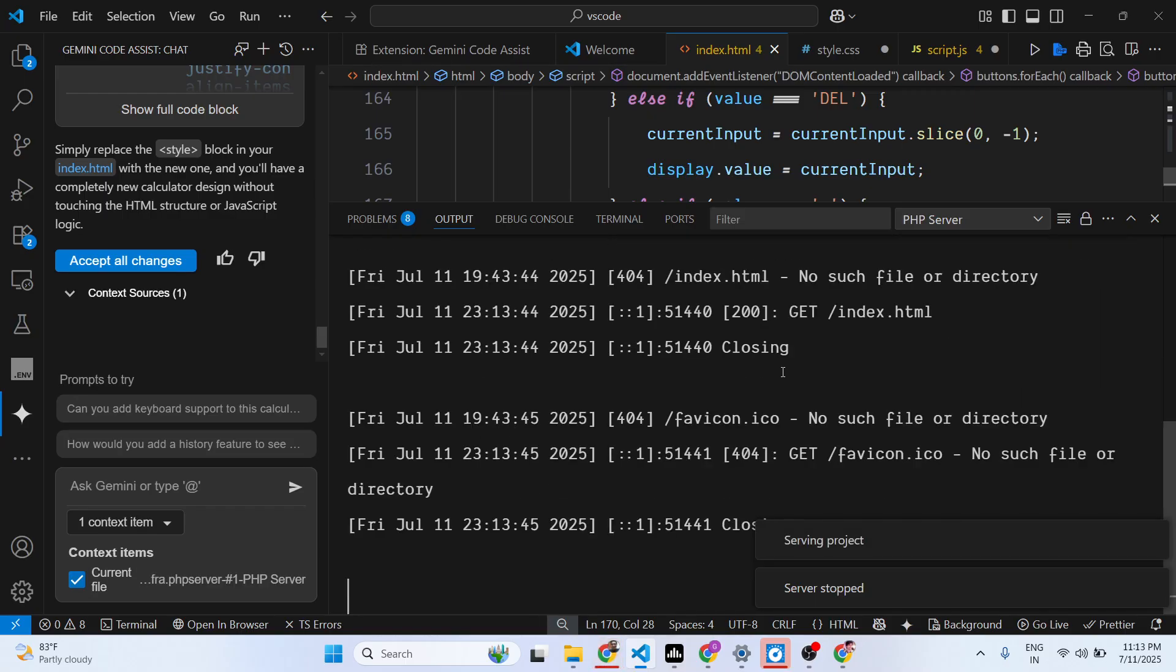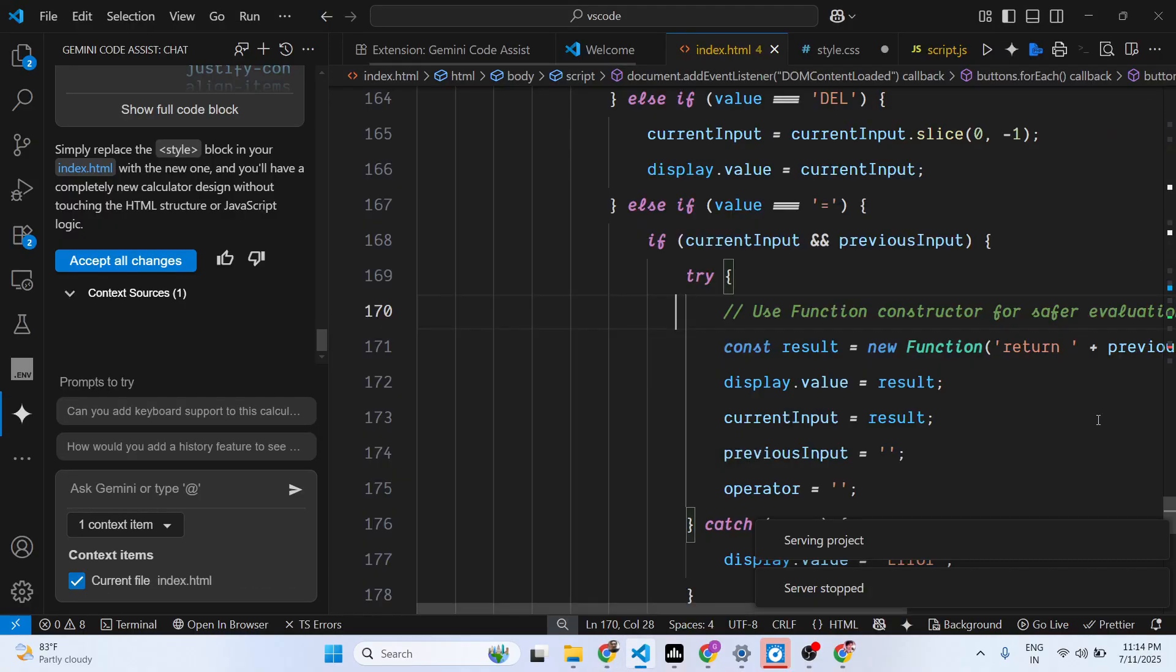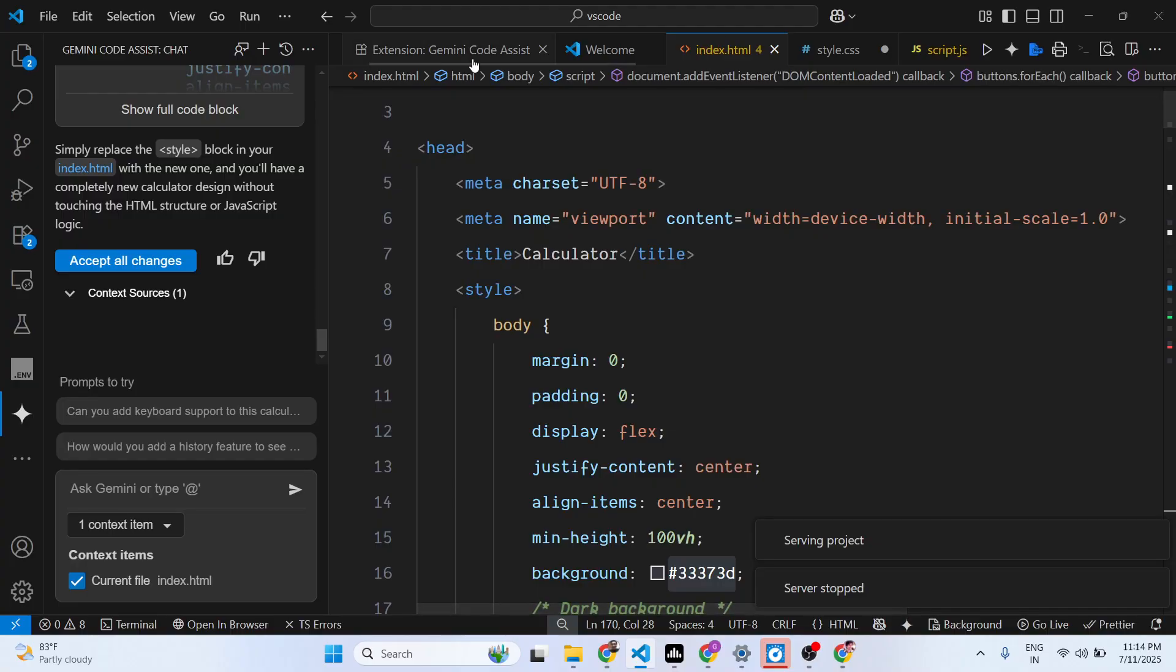Now what happened? You will see it modified the user interface. In this easy way, it comes up with a different calculator with a different user interface. You can basically design web applications and make any sort of coding applications using this Gemini Code Assist.